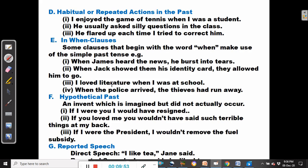I loved literature when I was at school — 'when I was at school', 'was' is simple past. When the police arrived, the thieves had run away — 'when the police arrived' is simple past tense.